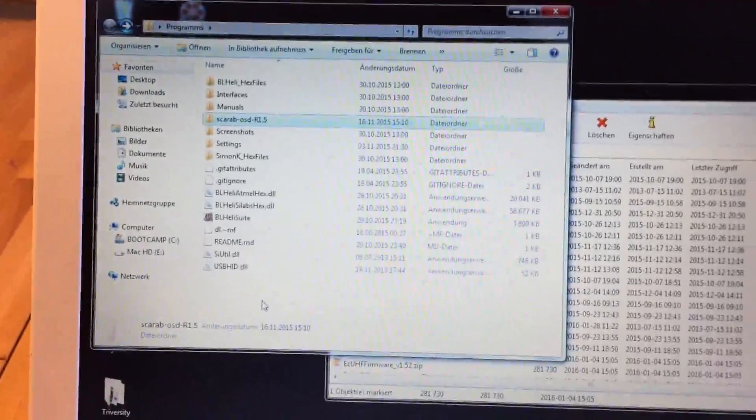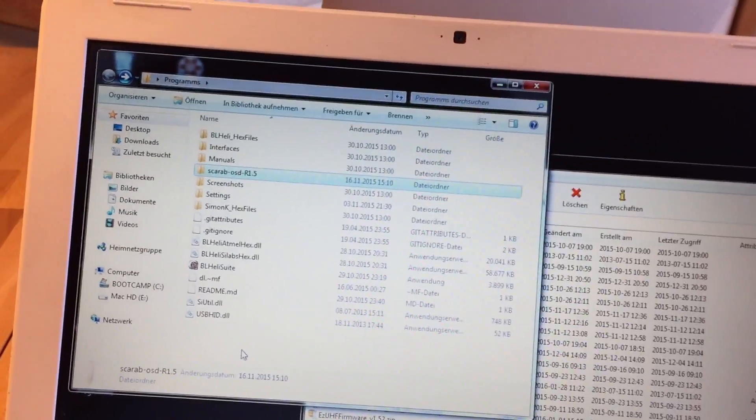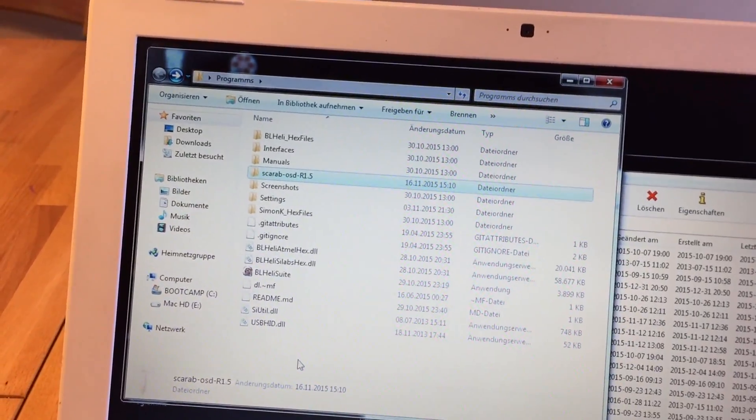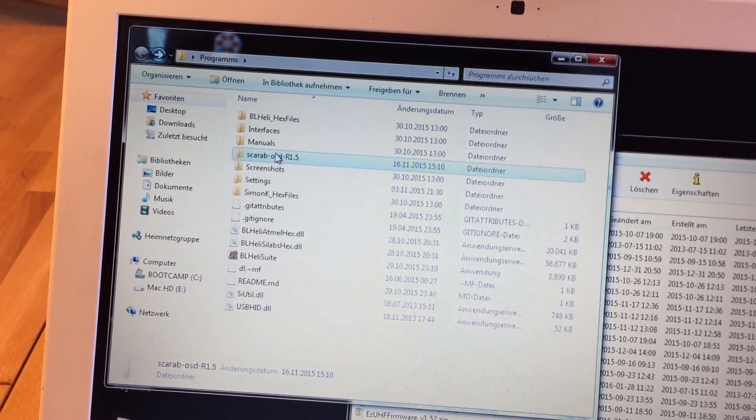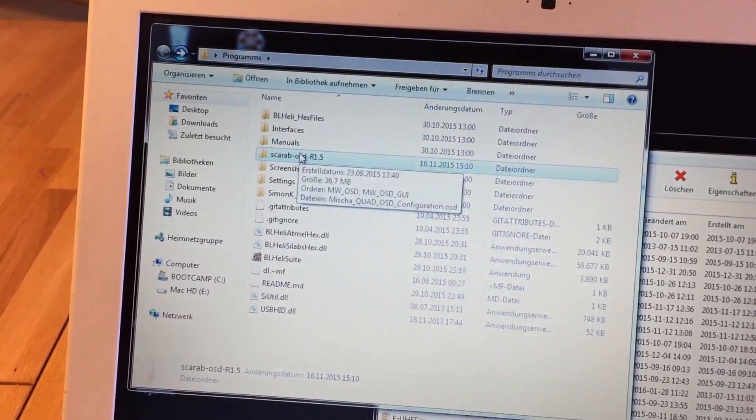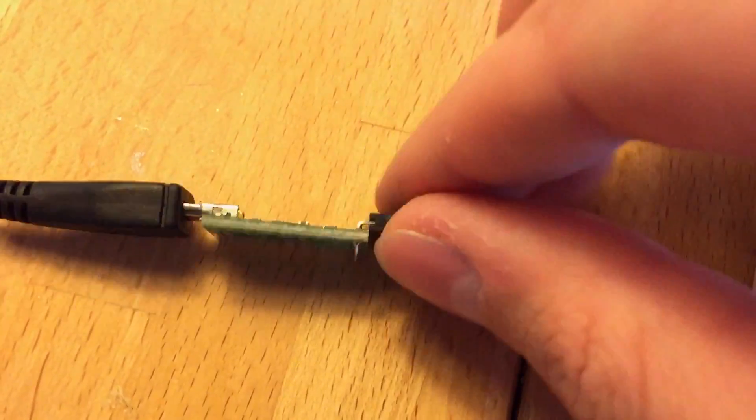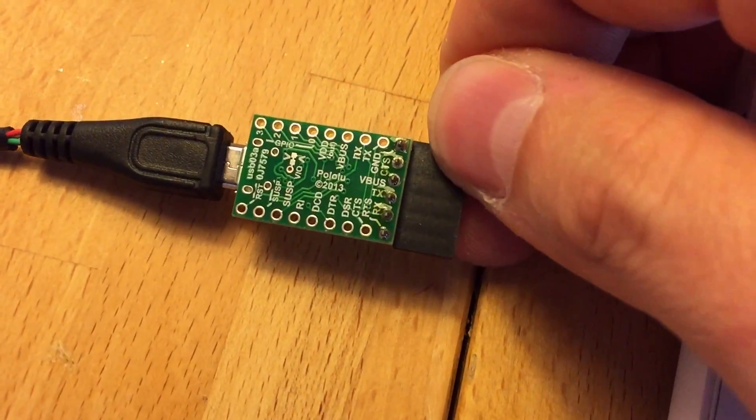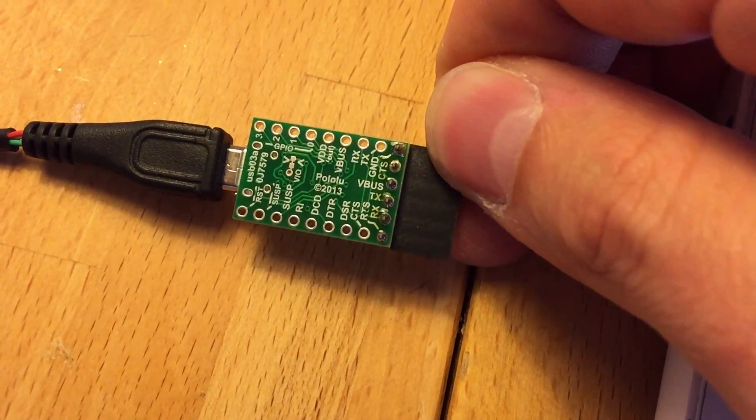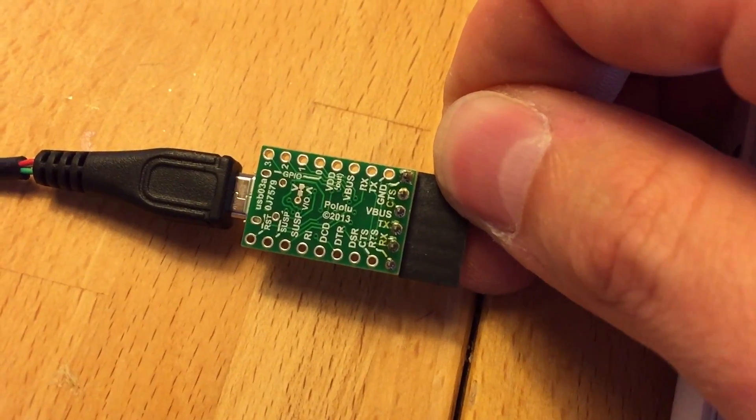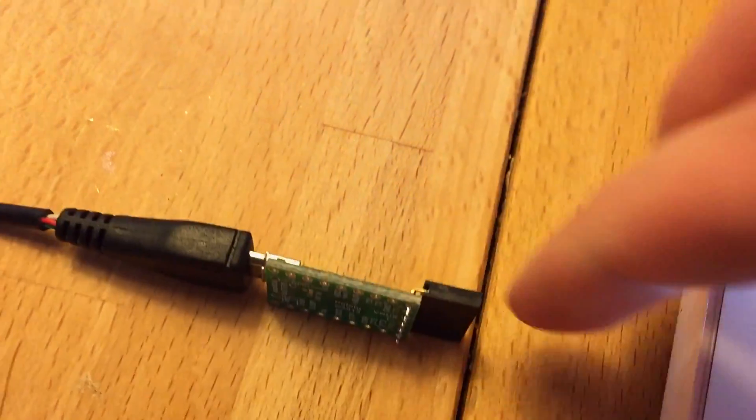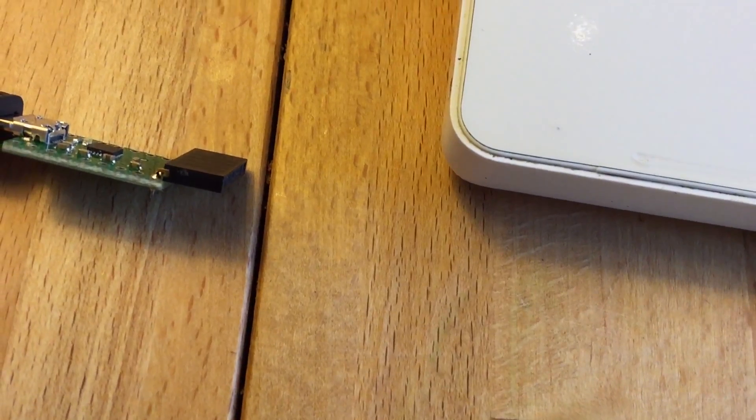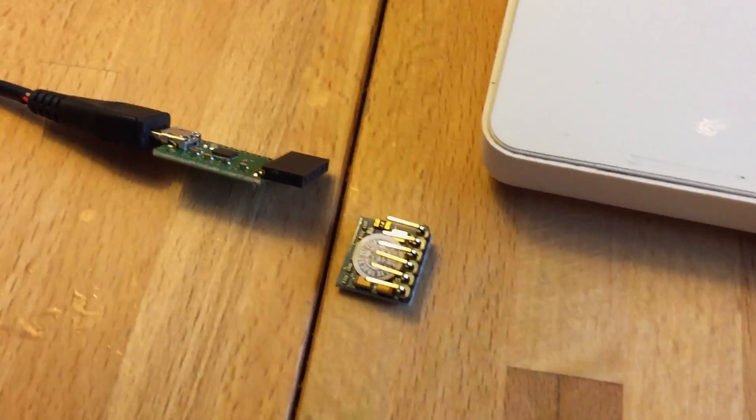I think I'm also gonna need Arduino, the Arduino software not an Arduino hardware piece, and this FTDI adapter you can get it from Hobby King or eBay or somewhere. You just have to make sure that you actually have the female part so you can plug the Micro Minim OSD in there.